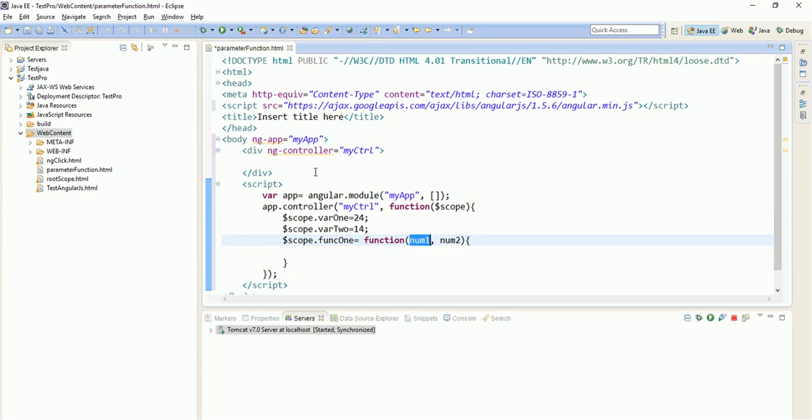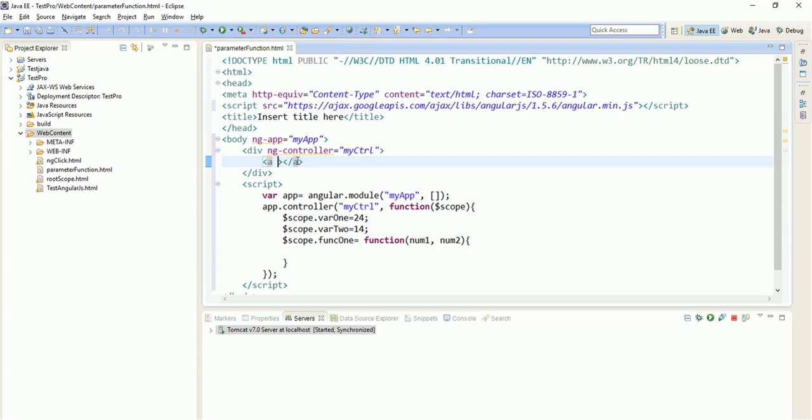So let us create one anchor tag. Let us put href equals to nothing. This time let us take new thing so that anchor tag will show its default behavior - when you hover over it, it will show a hand and the color will be blue. And ng-click equals to, we will call the function, that is fun1.